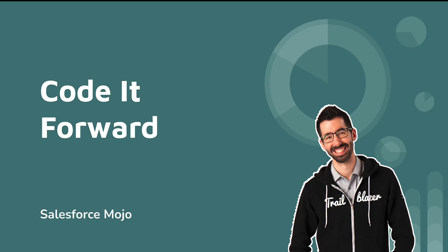All right, I'm really excited about this video. Today we're going to be talking about Code It Forward.